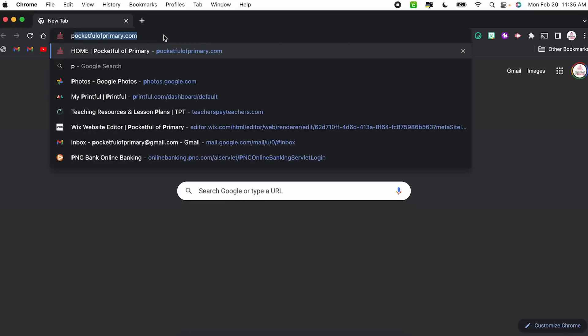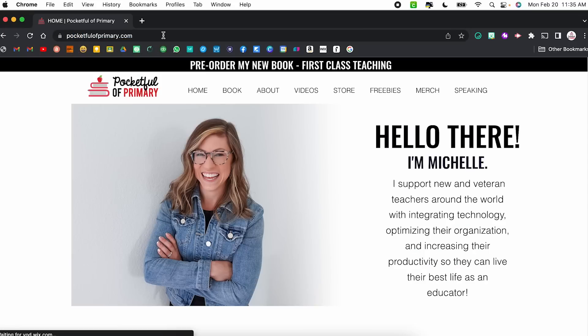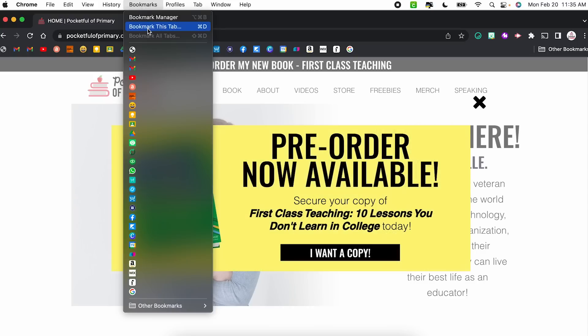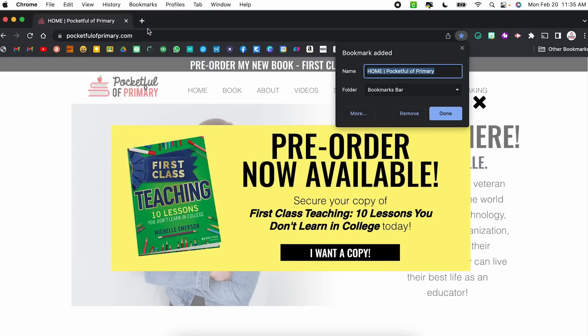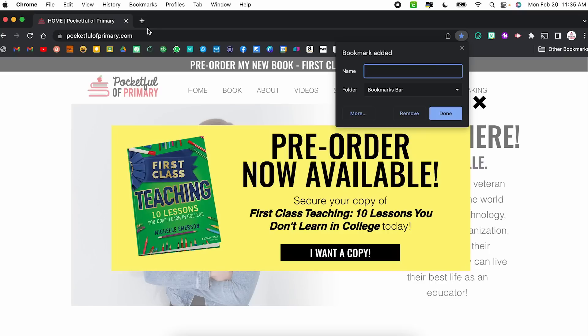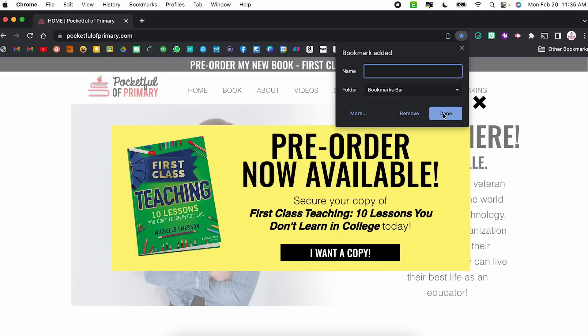In order to add a bookmark, you're first going to navigate to the website. So for example, pocketfulprimary.com. From here, I'm going to come to bookmarks and select bookmark this tab. A little dialogue box is going to pop up and it's going to automatically generate a name based on the settings of that website. But if you want just the icon, you're going to delete that text and under folder, make sure bookmarks bar is selected. If that's where you want it to go, click done.